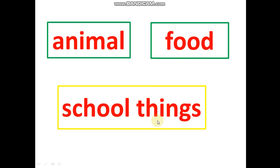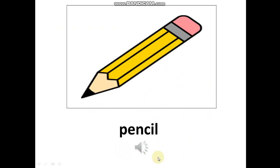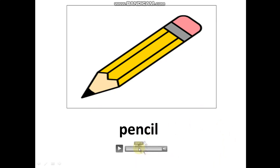Now, let's learn the new words. Look at the picture. Listen and repeat.